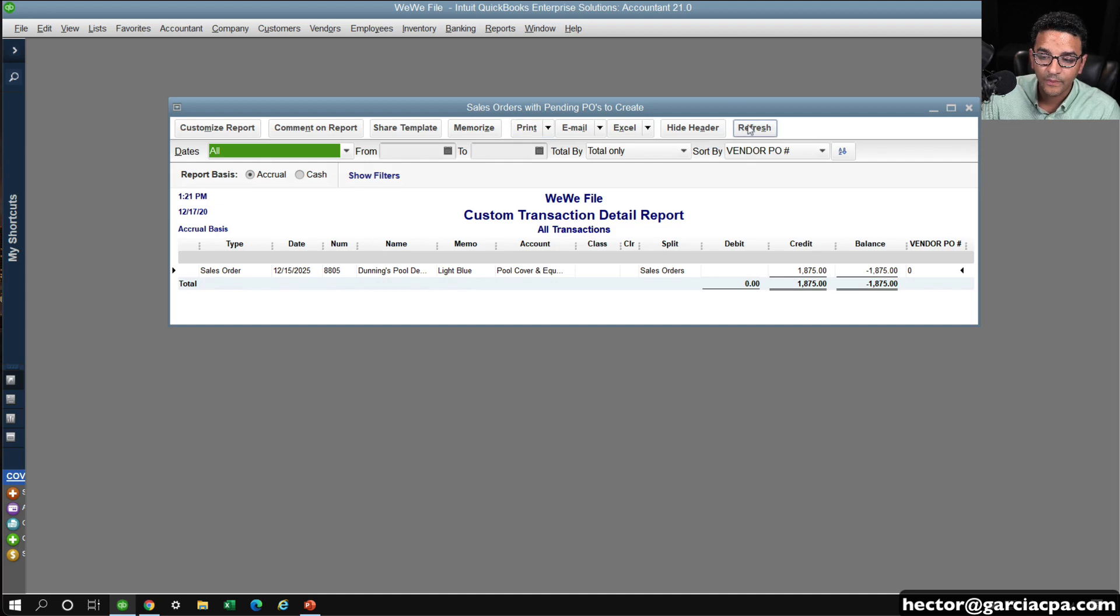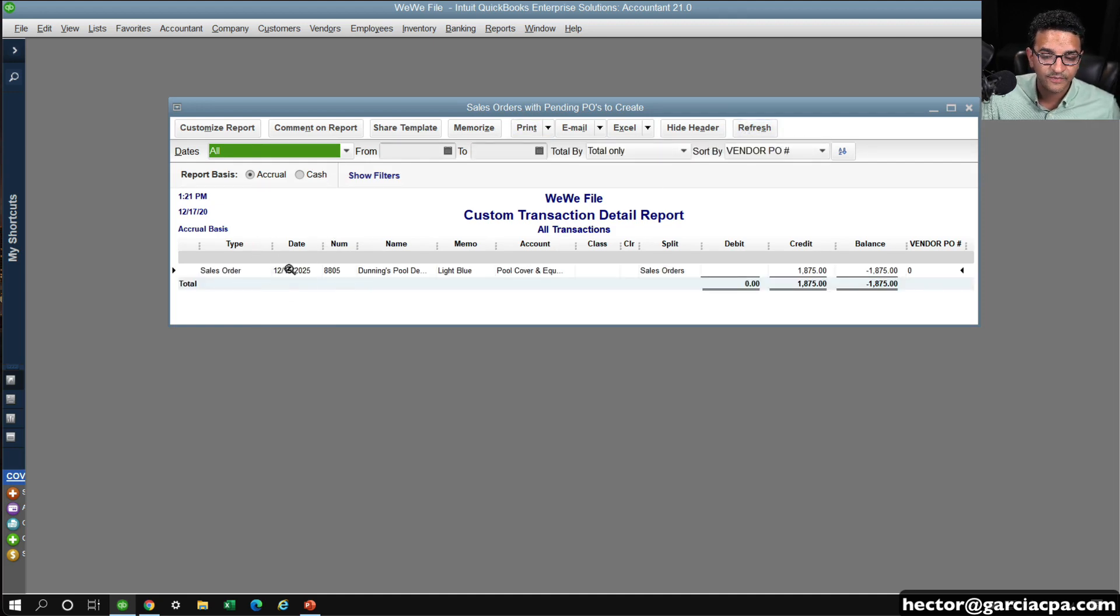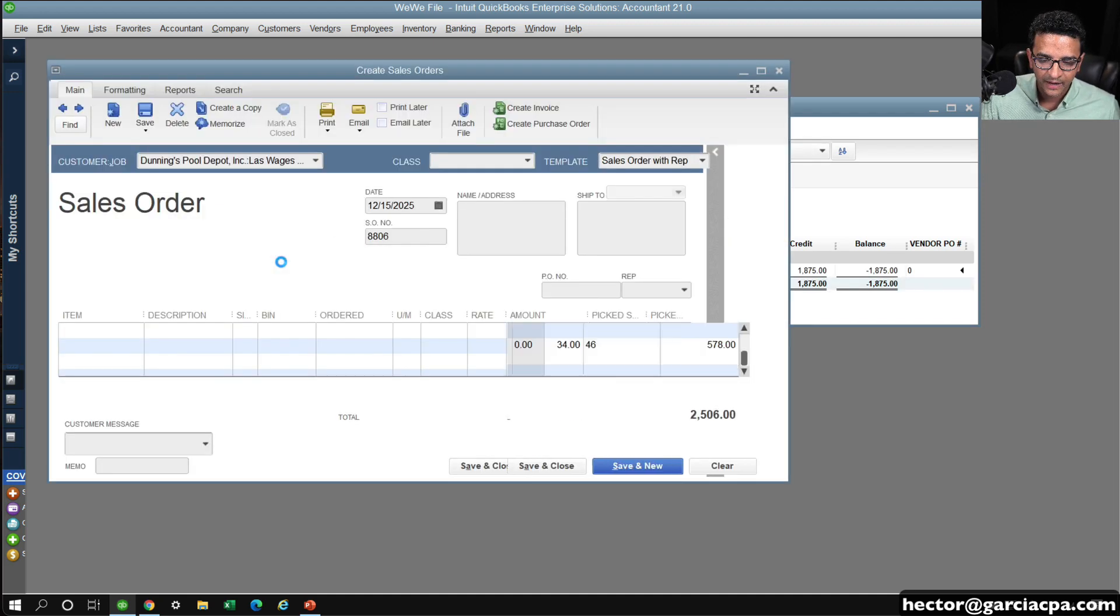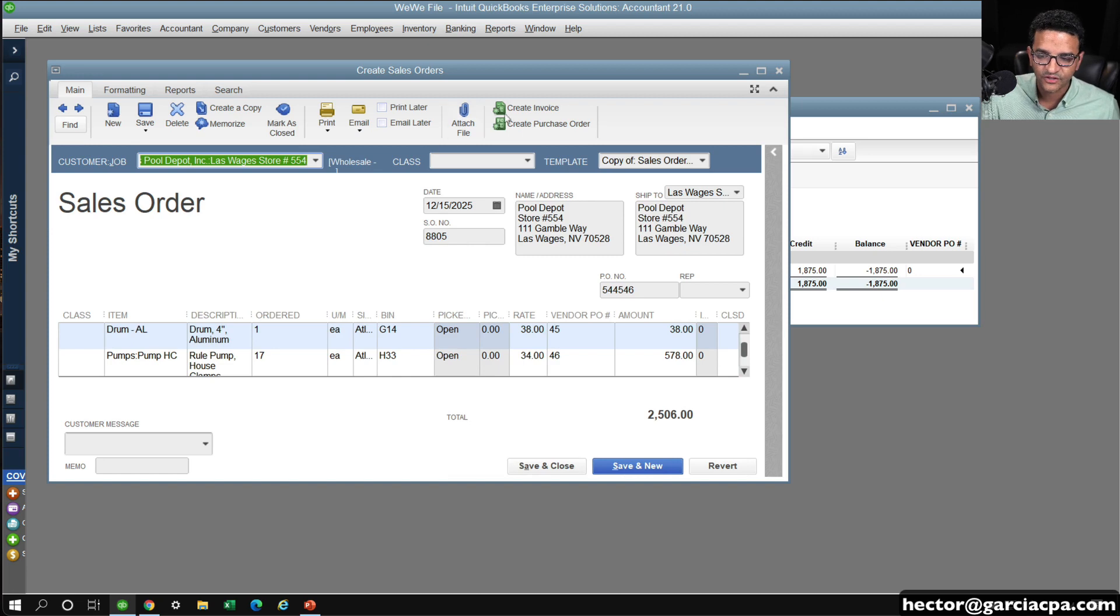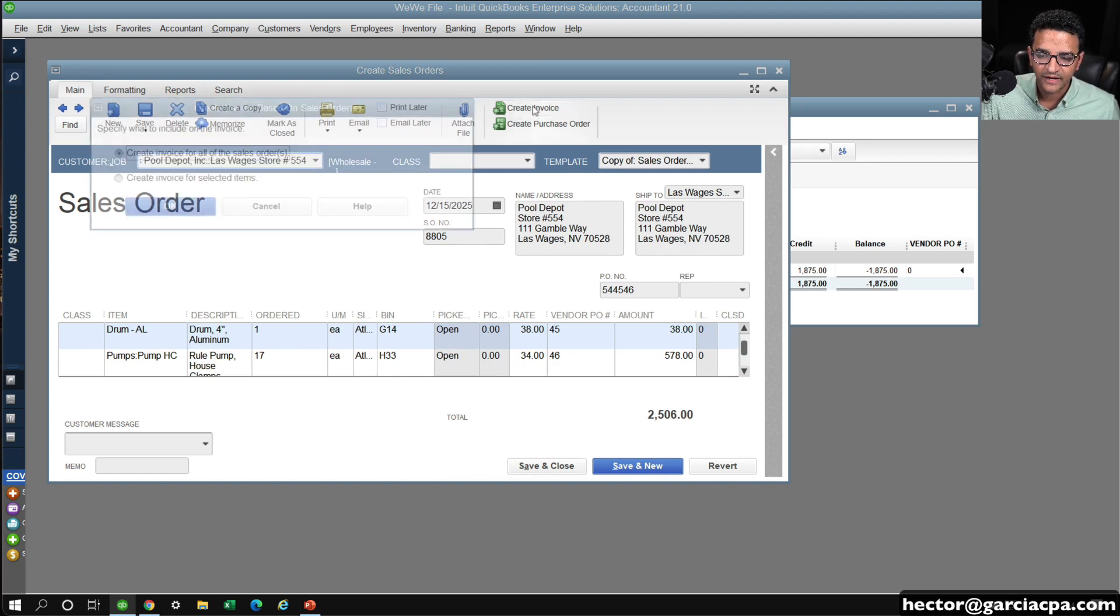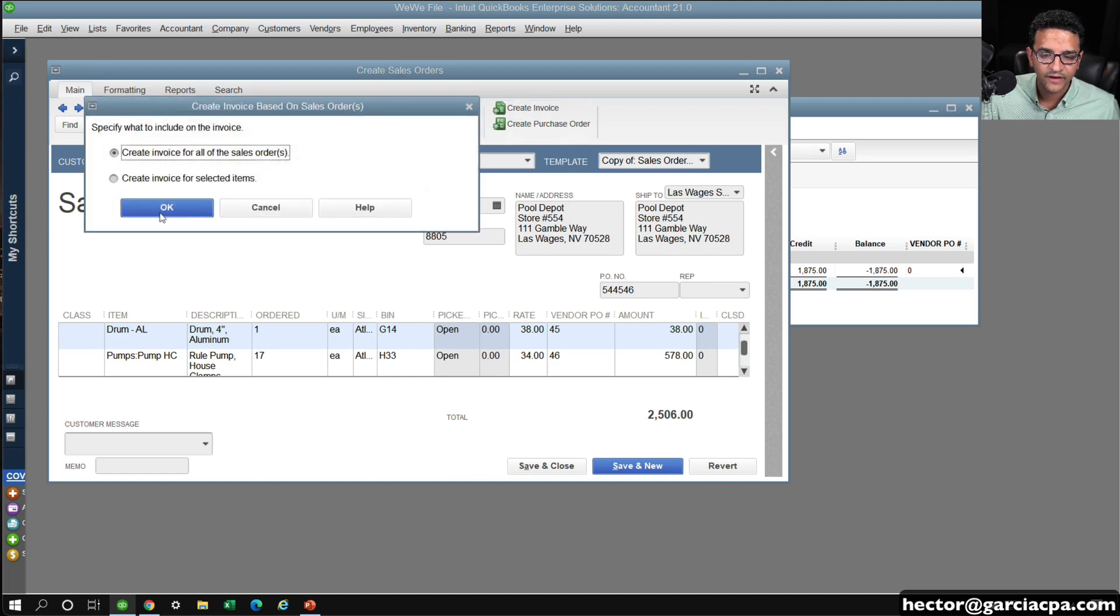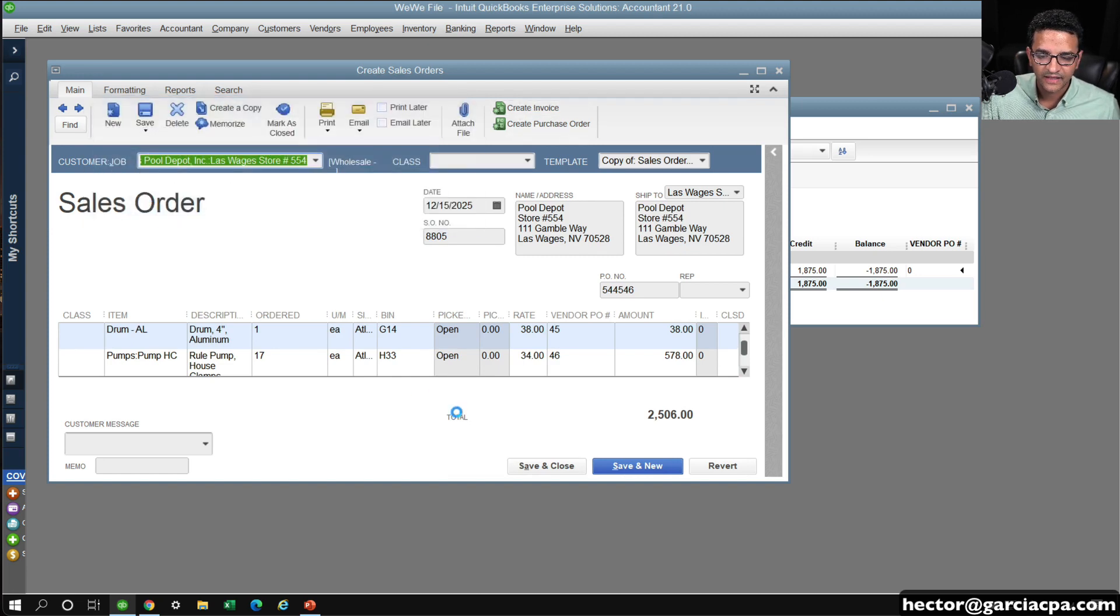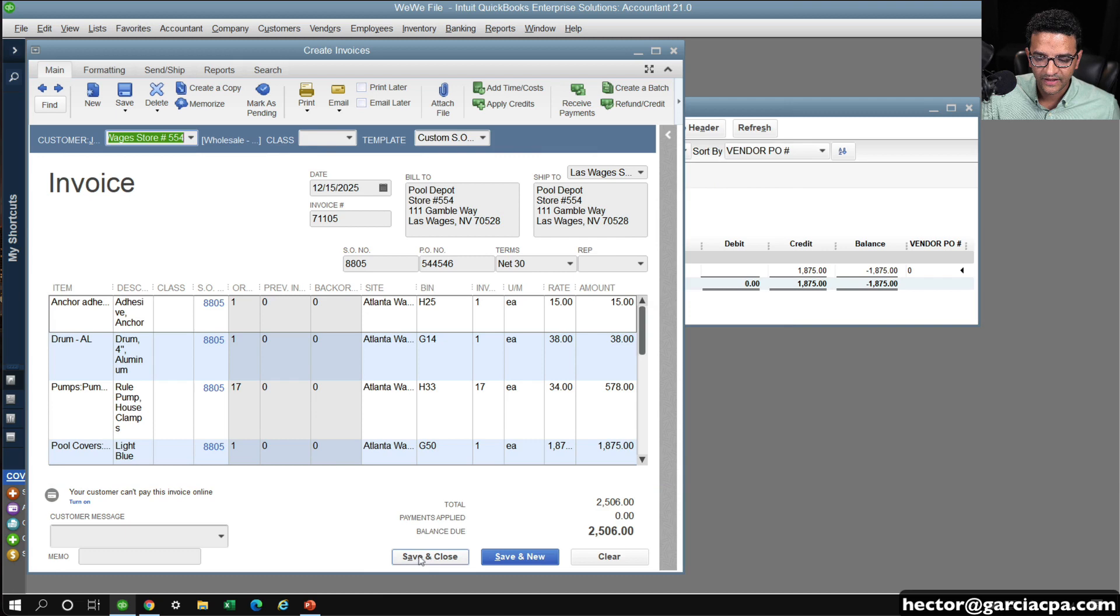So these are my open POs. If I were to convert this PO into an invoice, I'm going to double click on that and show you. I'm going to create it into an invoice. Select all. And then hit save and close.